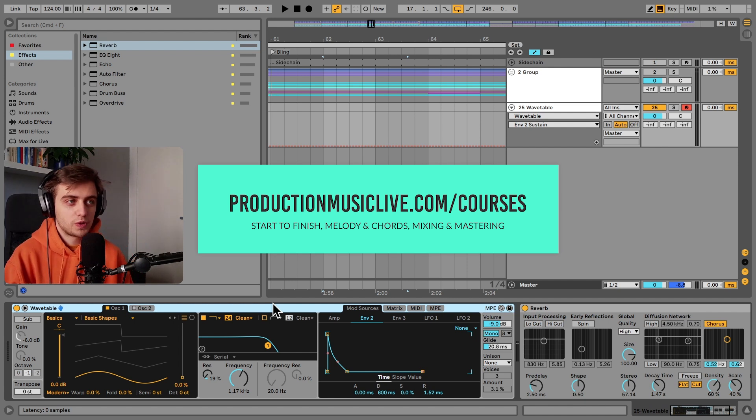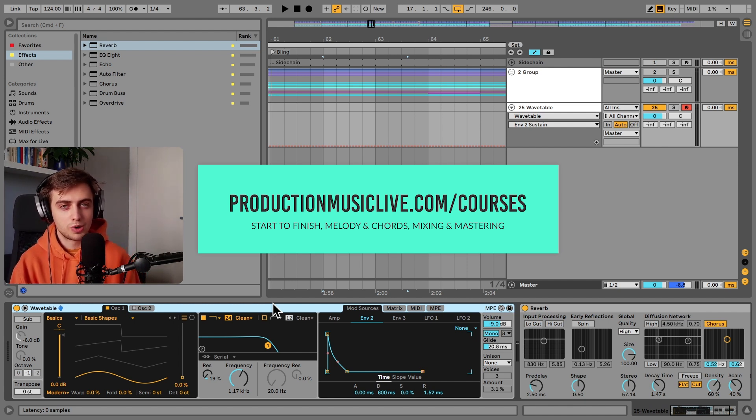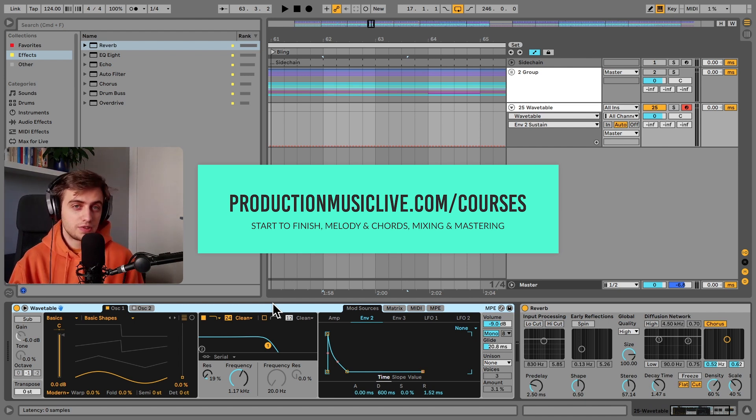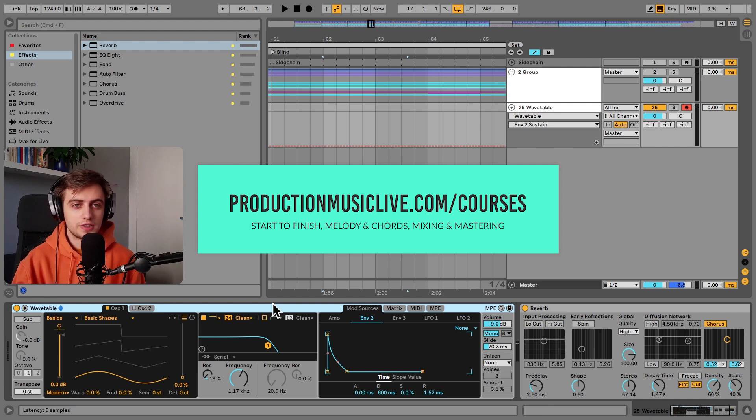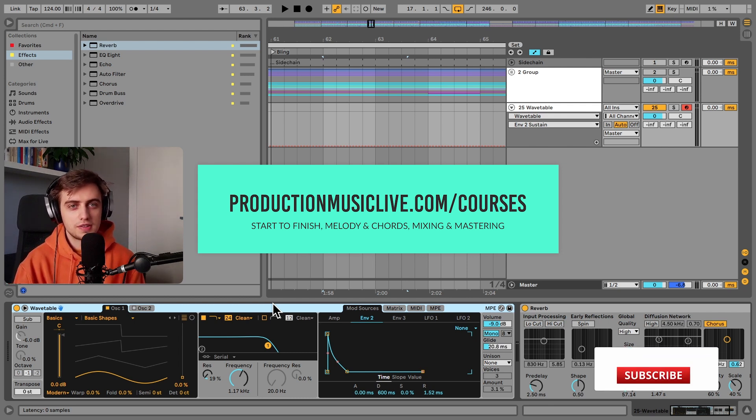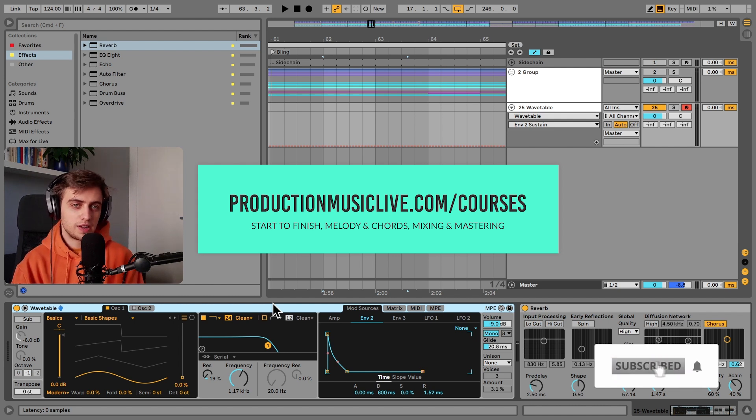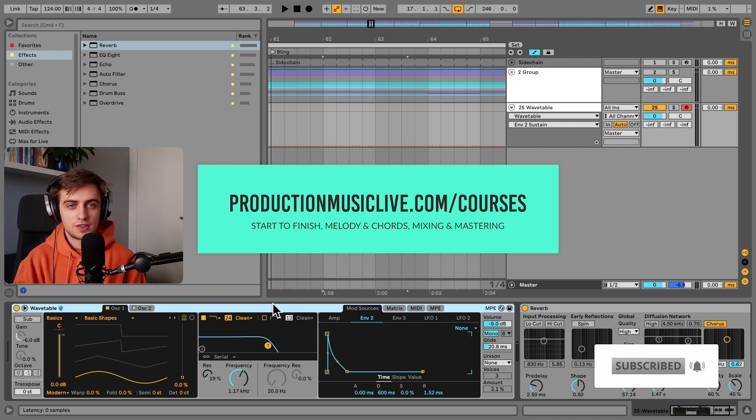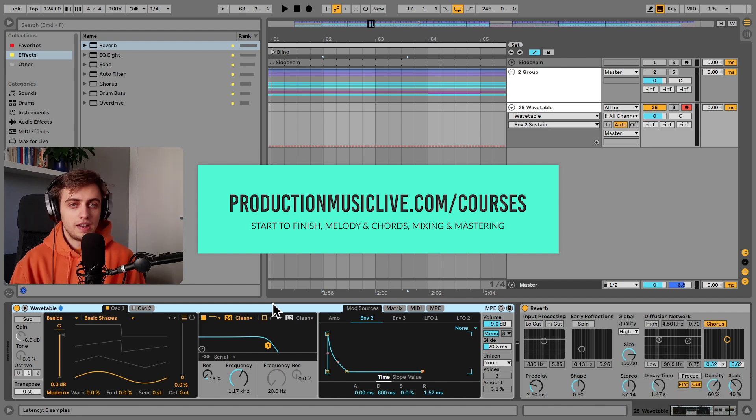Alright, thank you guys very much for watching. I hope you found something useful out of these 10 workflow tips. Consider checking out our Music Production Academy. We've got a lot of start to finish courses for both beginners and more advanced producers. Subscribe and hit the notification bell. If you liked this video, hit the like button and comment. And I will see you in the next ones.